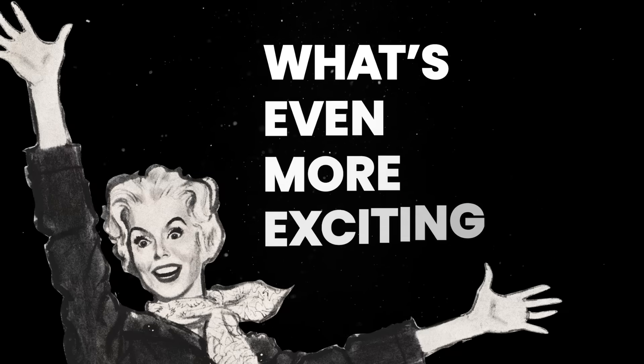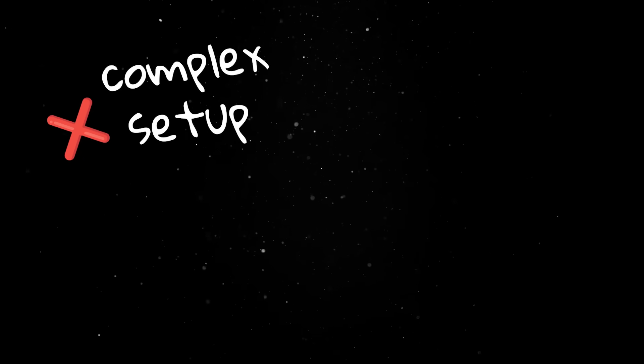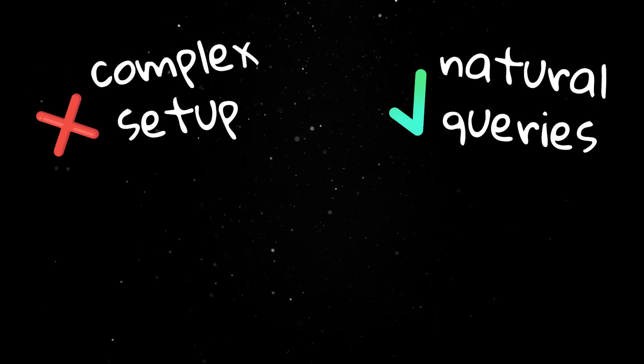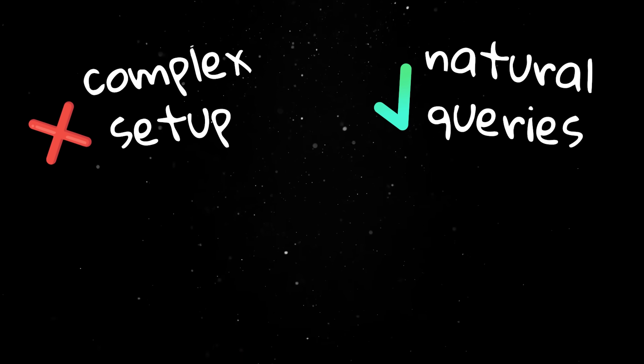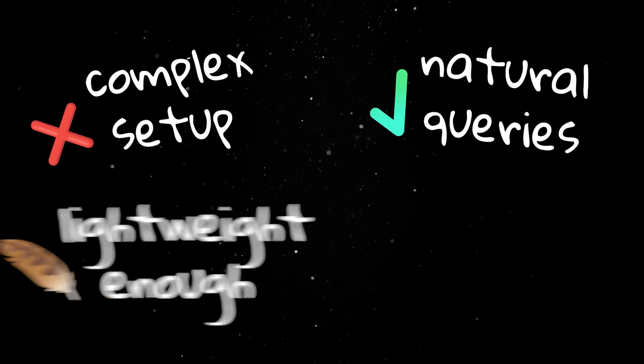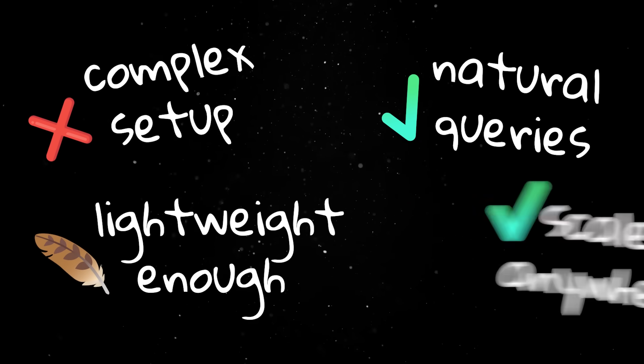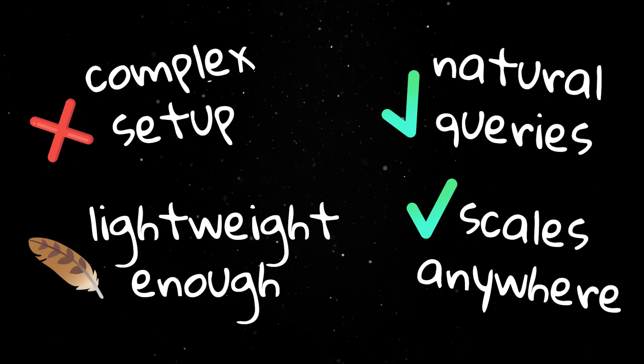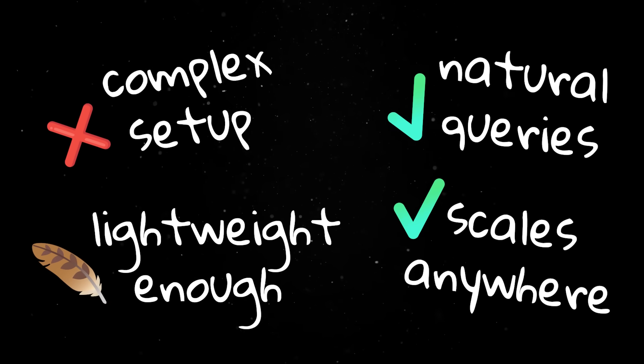What's even more exciting is that it doesn't require a complex setup, the query language feels natural if you already know JavaScript, and it's lightweight enough to be a great fit not only for large-scale apps, but for small projects and prototypes as well.